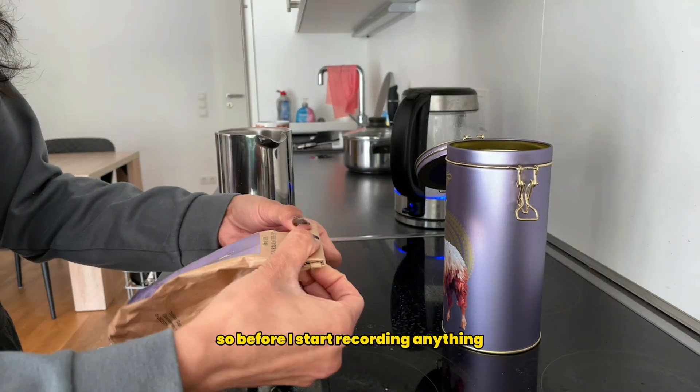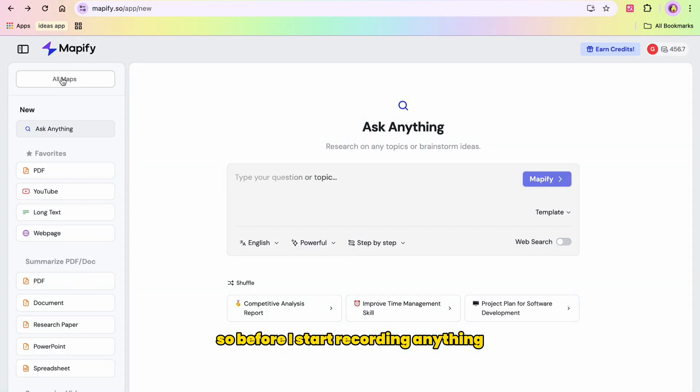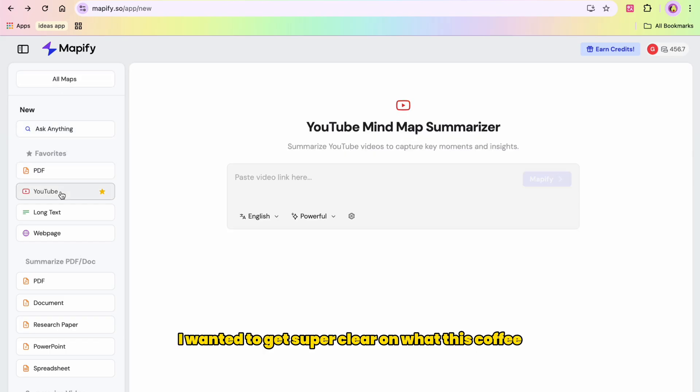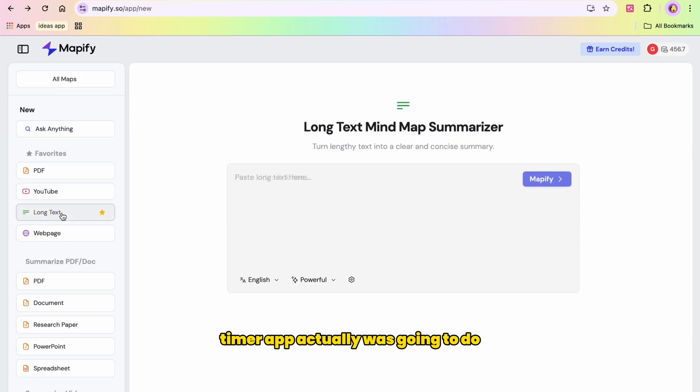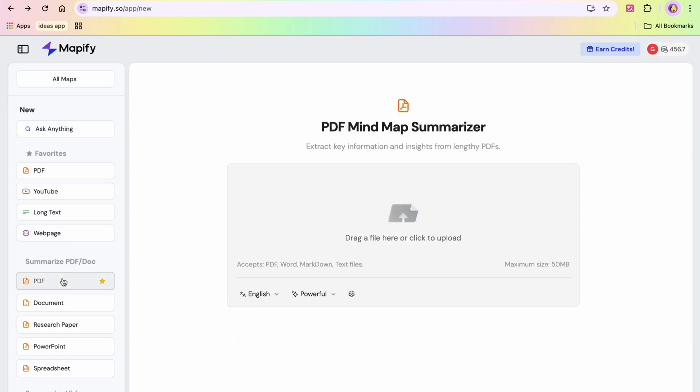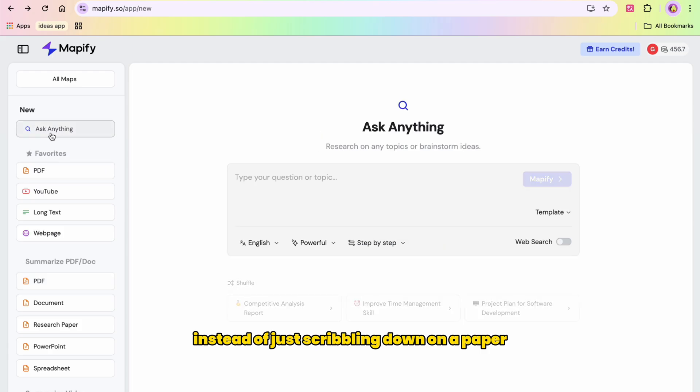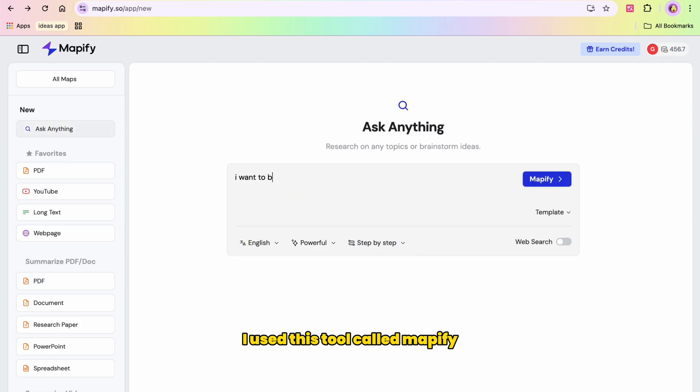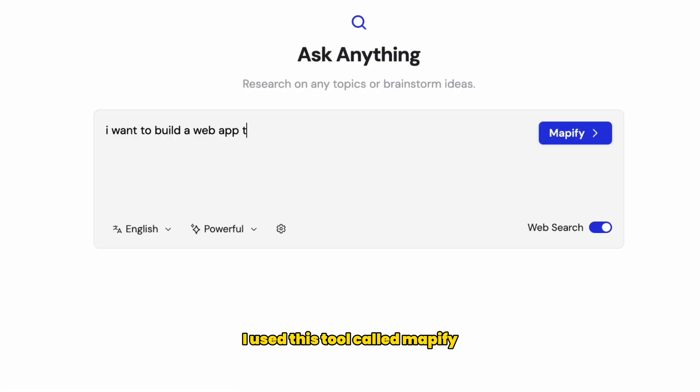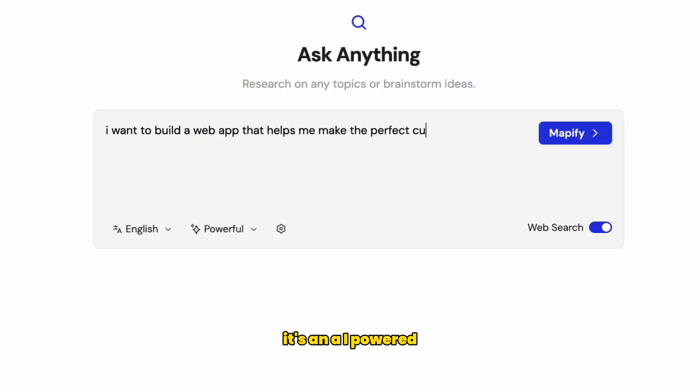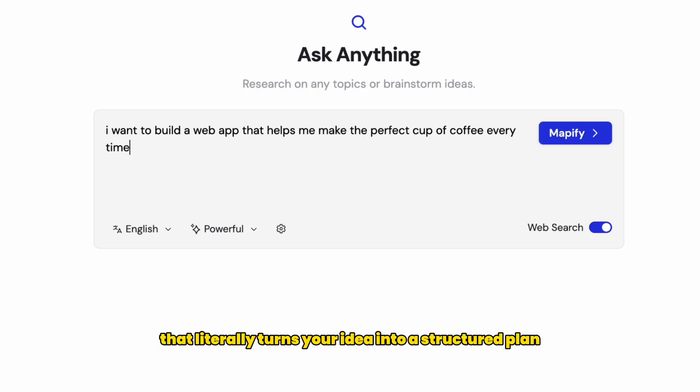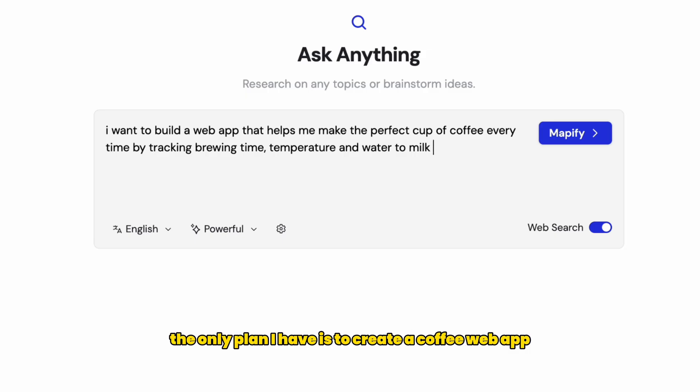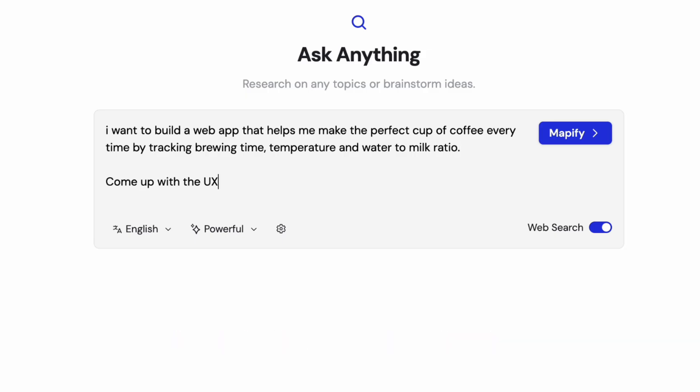Before I started coding anything, I wanted to get super clear on what this coffee timer app actually was going to do. Instead of just scribbling down on paper or opening another chaotic Notion doc, I used this tool called Mapify, who are also the sponsors of this video.